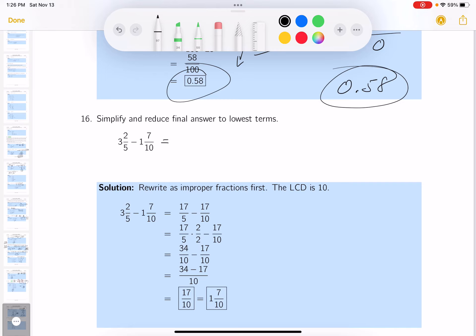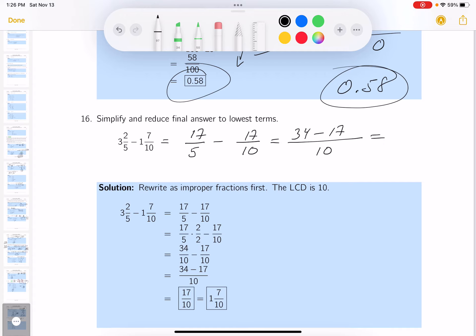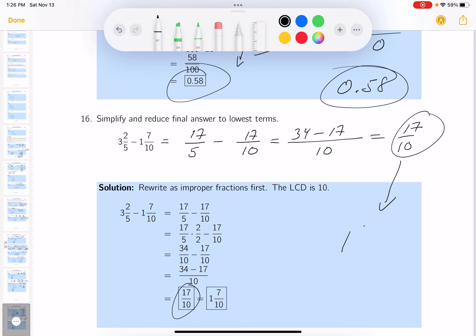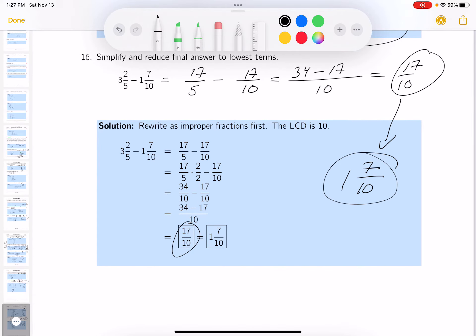This arithmetic problem involves mixed numbers. I'll rewrite them as improper fractions. The first fraction has denominator 5: 15 plus 2 is 17, so 17/5. The second has denominator 10: you get 17/10. Common denominator is 10. Building the first fraction: 2 times 17 is 34, minus 17 gives 17 tenths. Reduced: 17/10. Written as a mixed number that's 1 and 7/10, but in algebra we prefer 17/10.